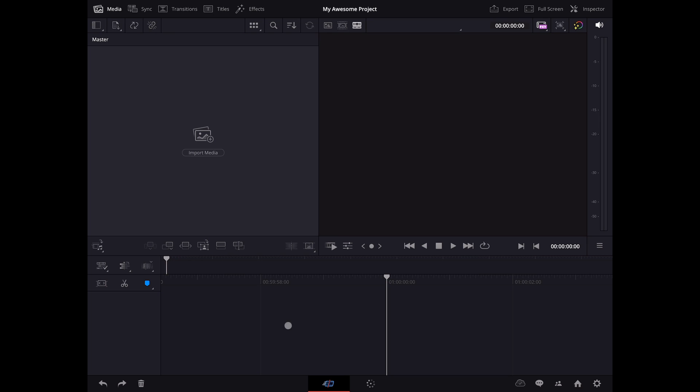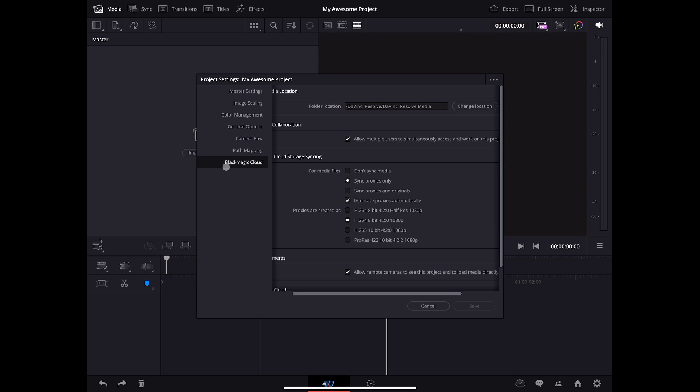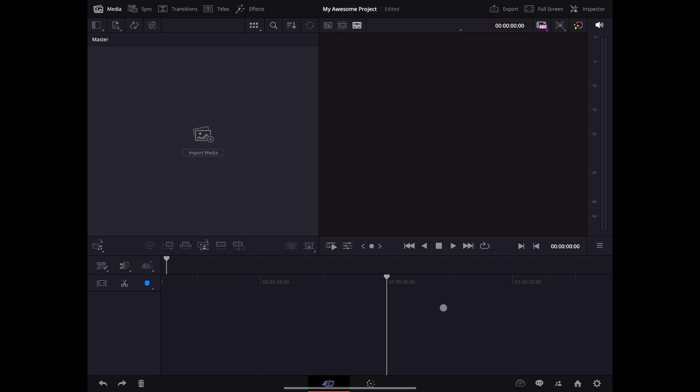After the project has been created, head over to the project settings, and under Blackmagic Cloud section, here you can select the codec and format of your proxies. If you are done, click Save to apply your changes.